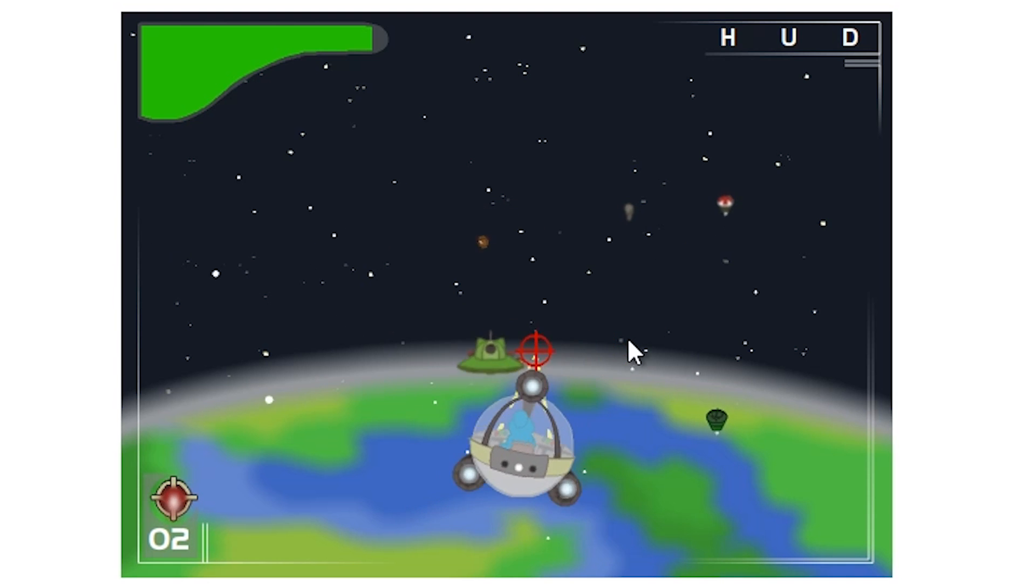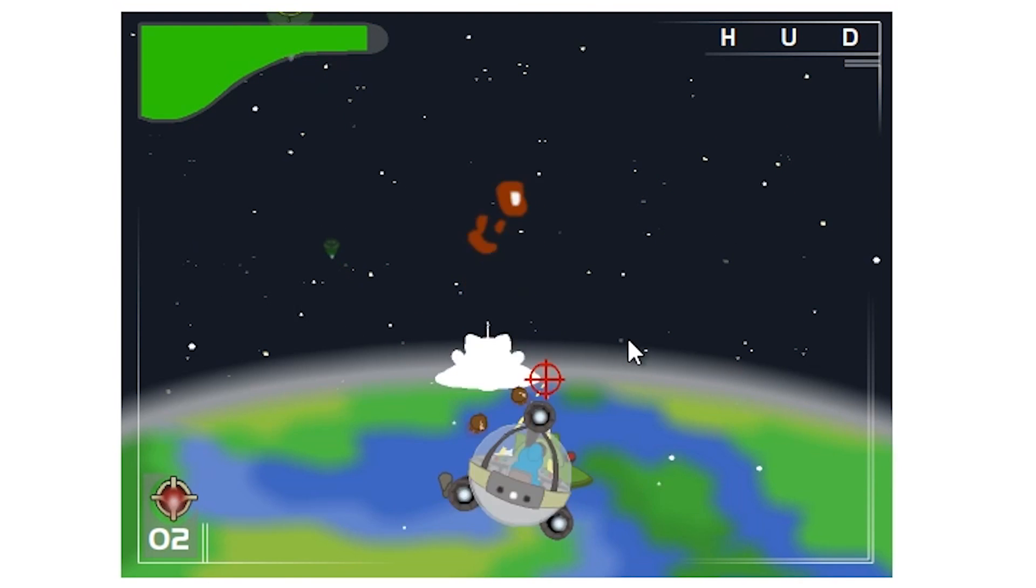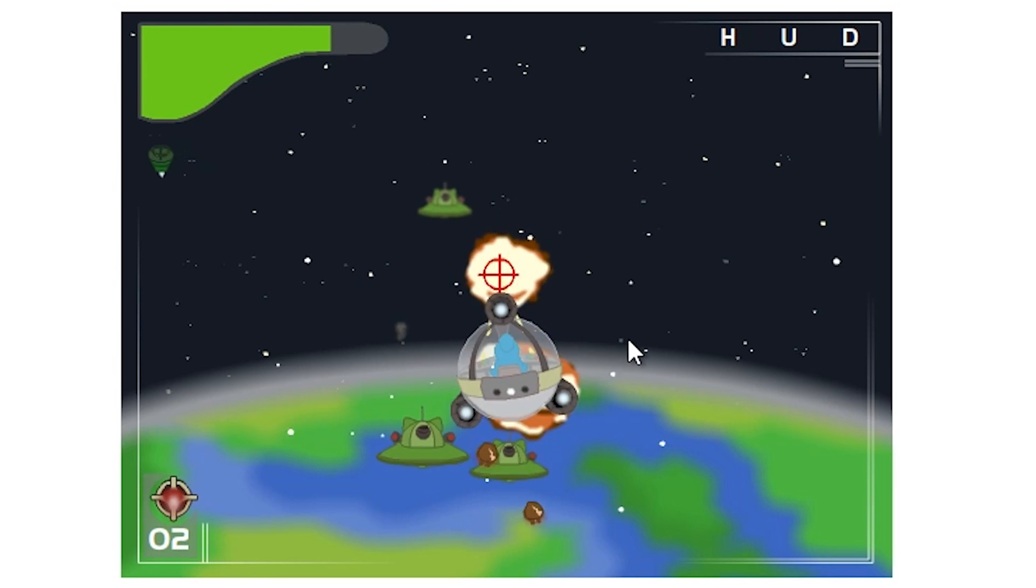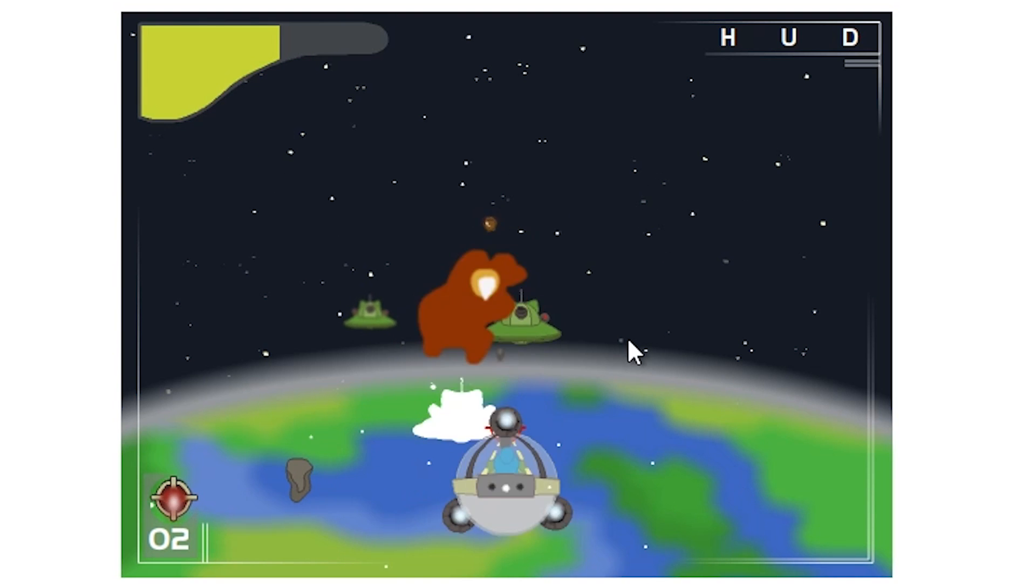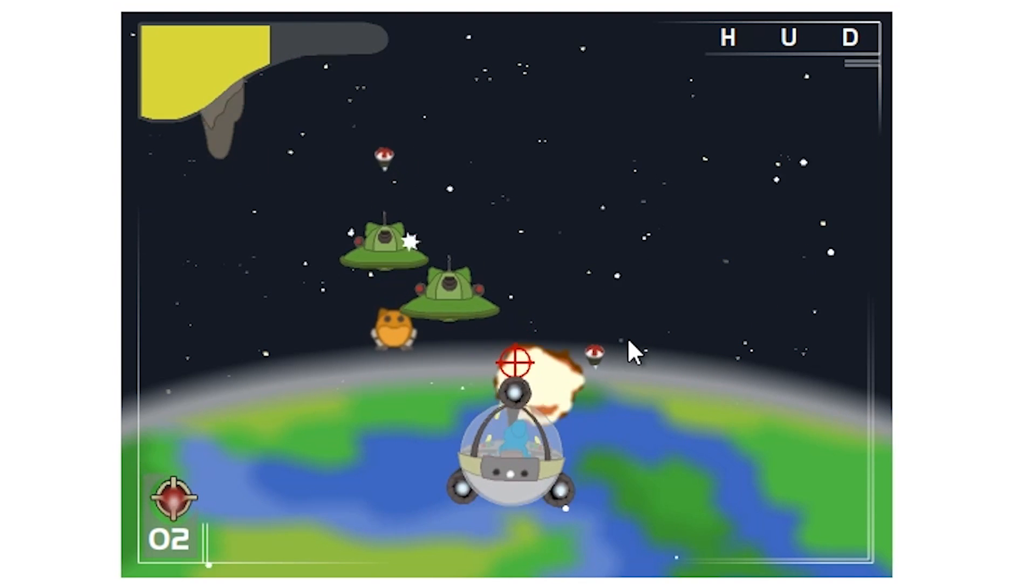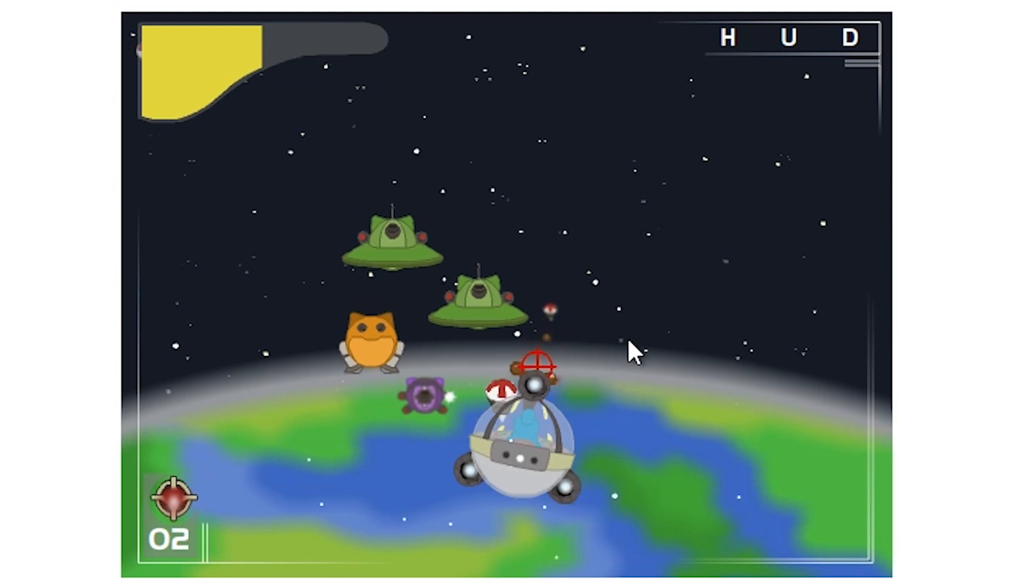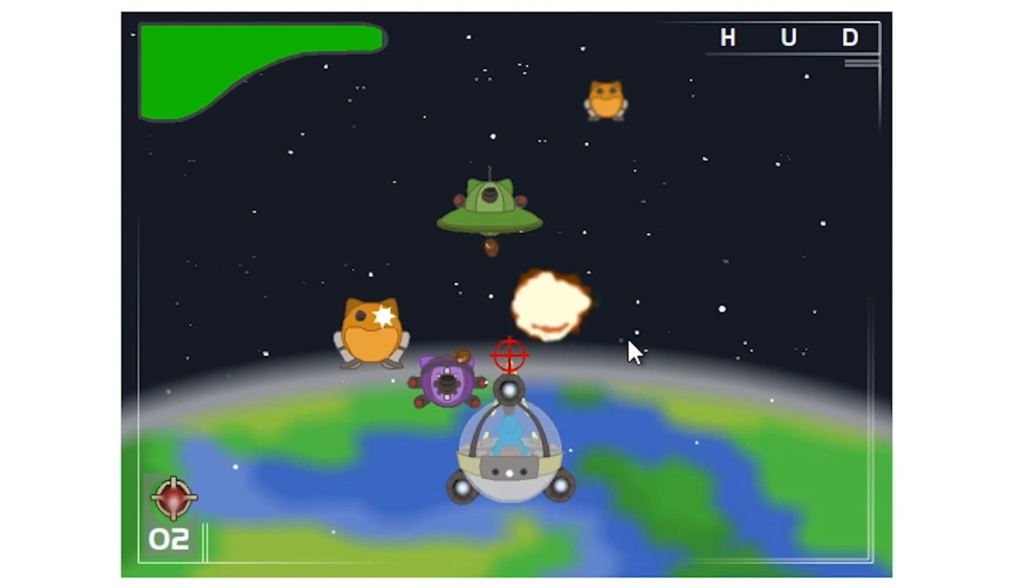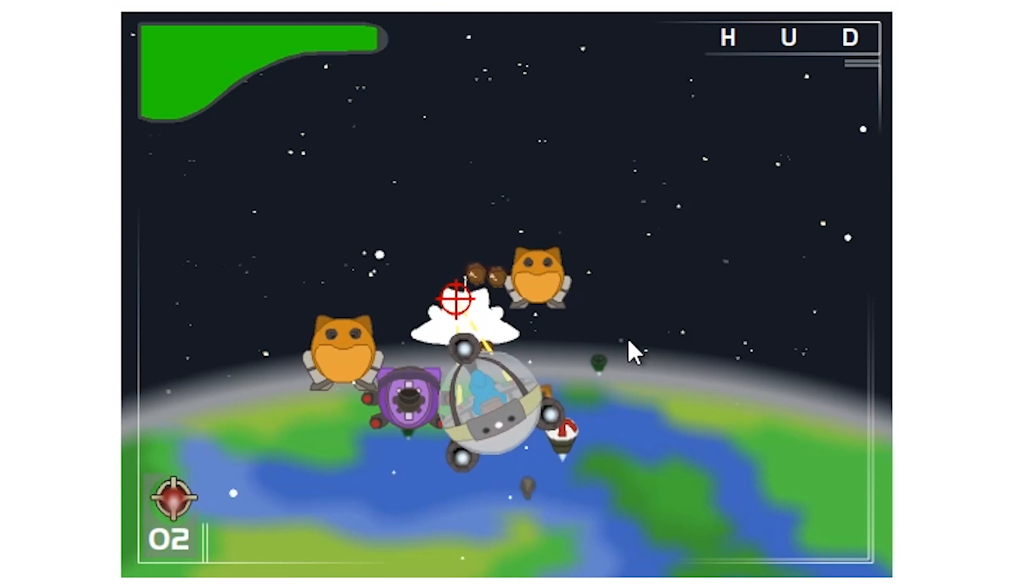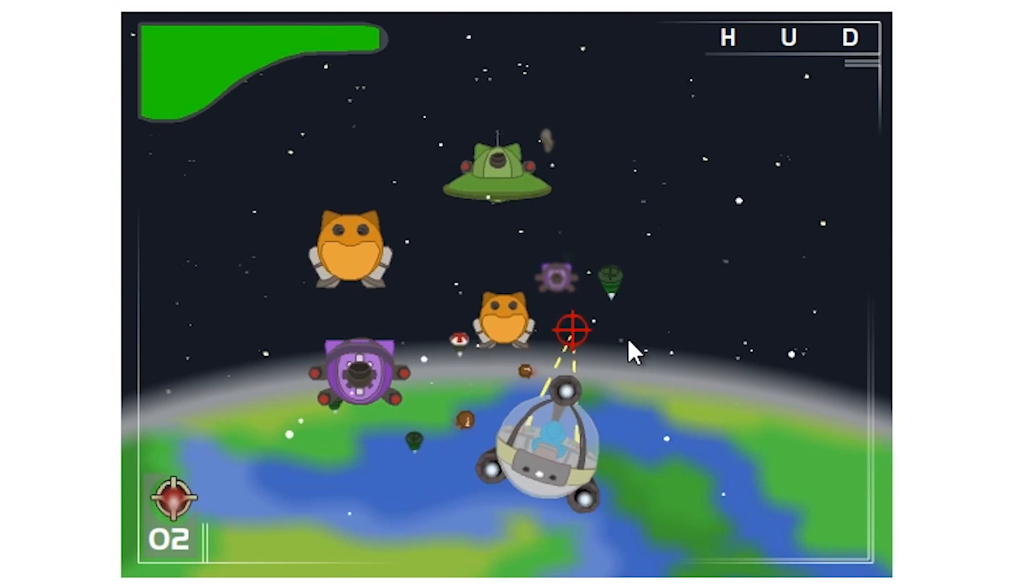So now you're just shooting aliens. I think this is actually the last level. It would make sense because where else can you go from space? You've gone from the sky. I mean, I suppose they could travel. I suppose they could.